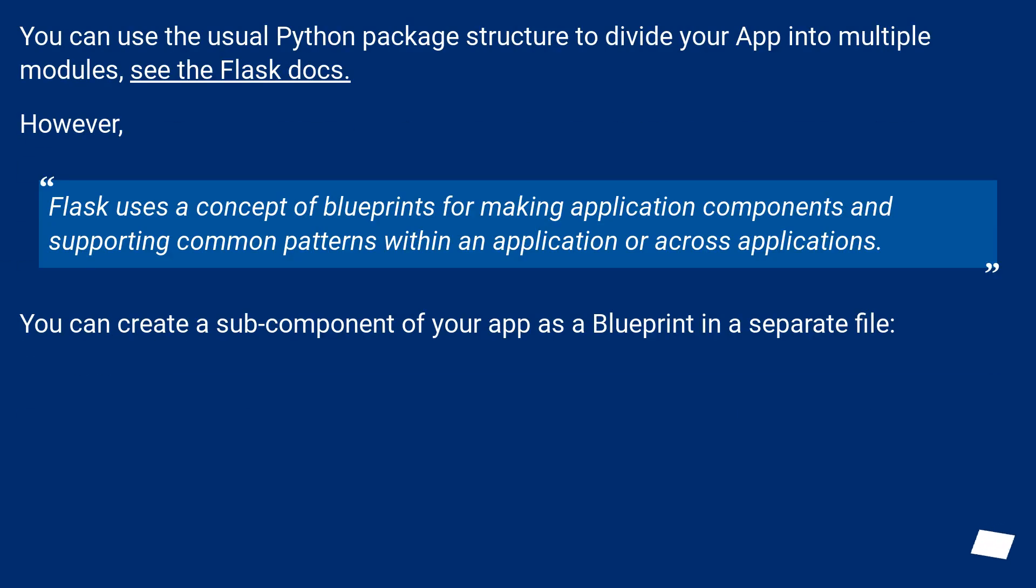You can use the usual Python package structure to divide your app into multiple modules. See the Flask docs.